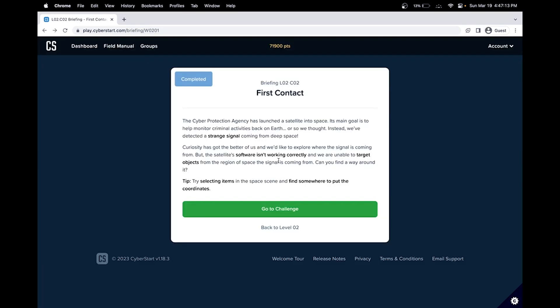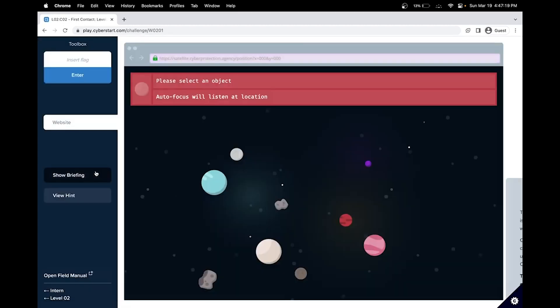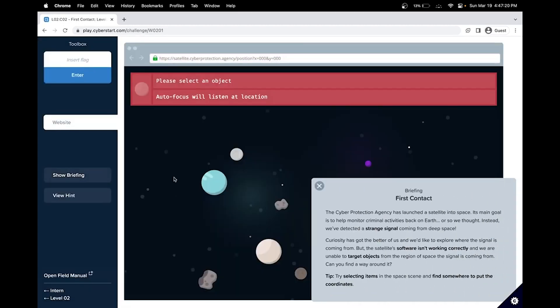Hello. In this CyberStart cybersecurity tutorial, we'll be covering Intern Base, Level 2, and Challenge 2. Let's read the briefing.